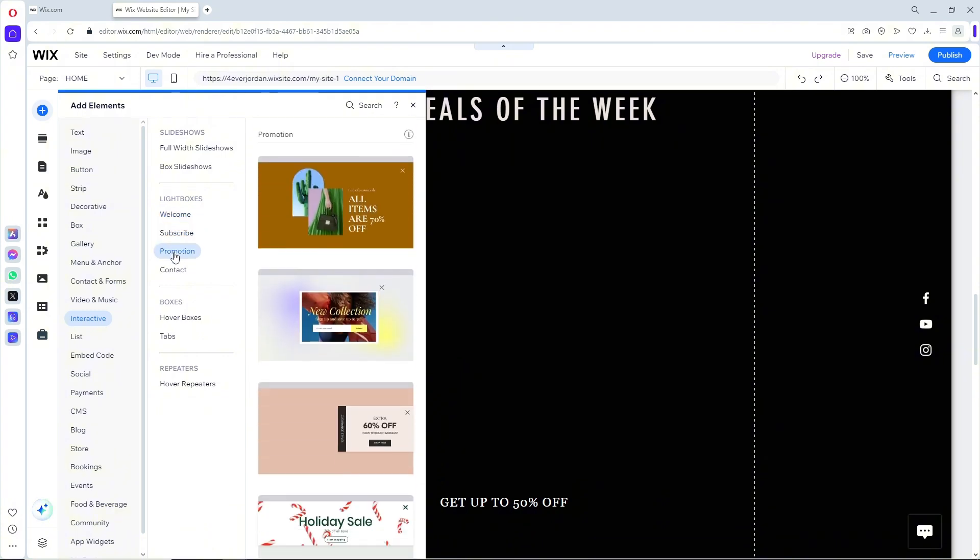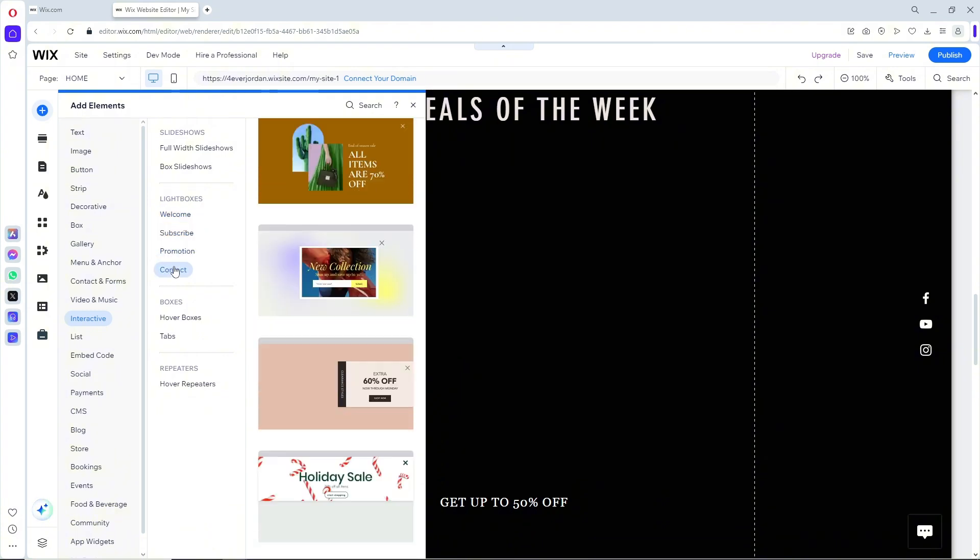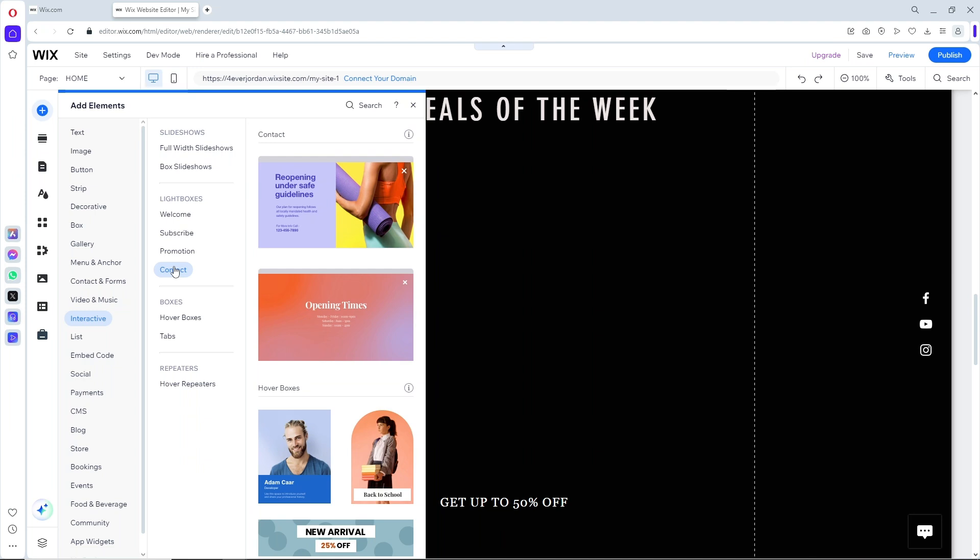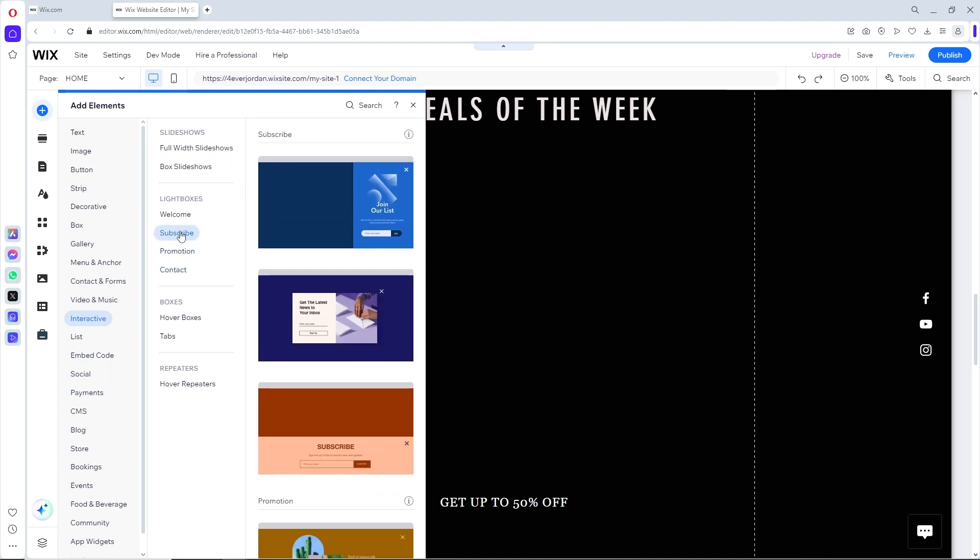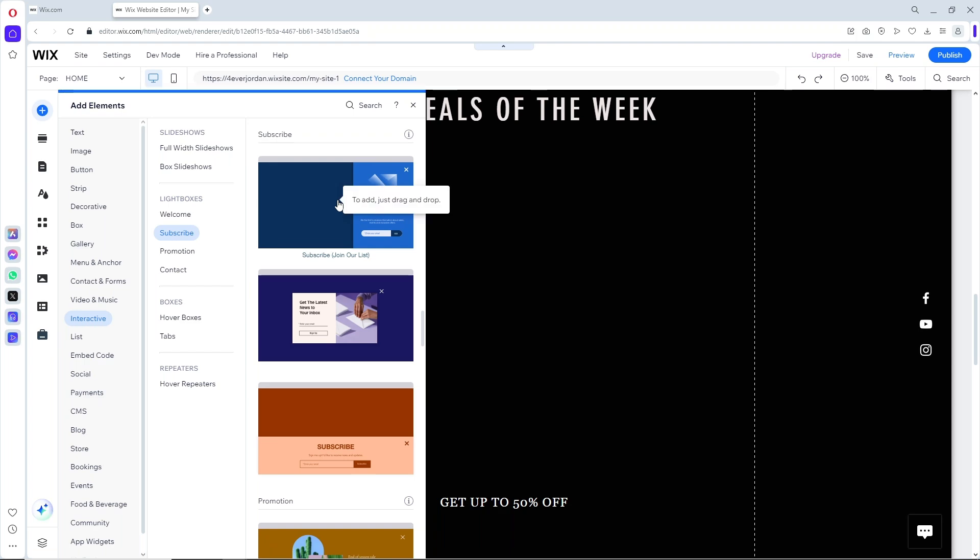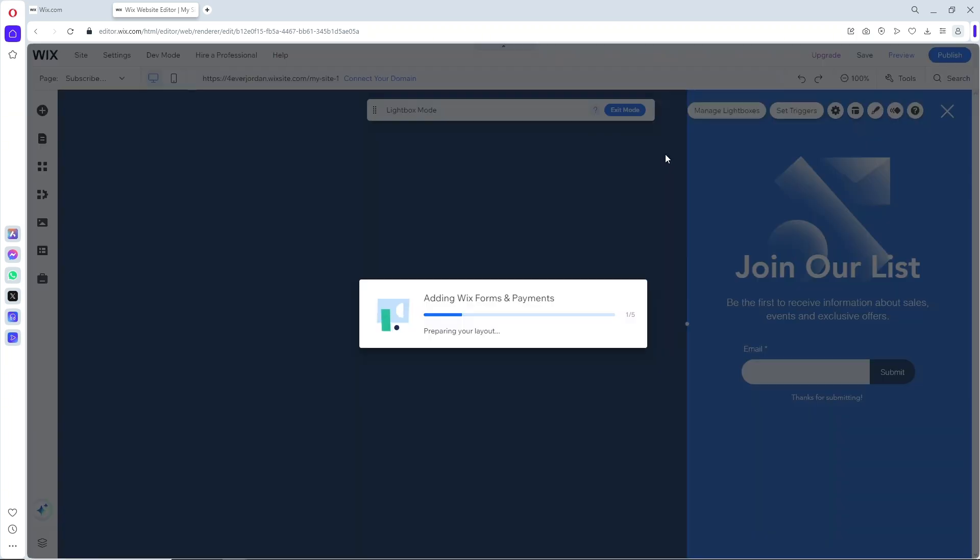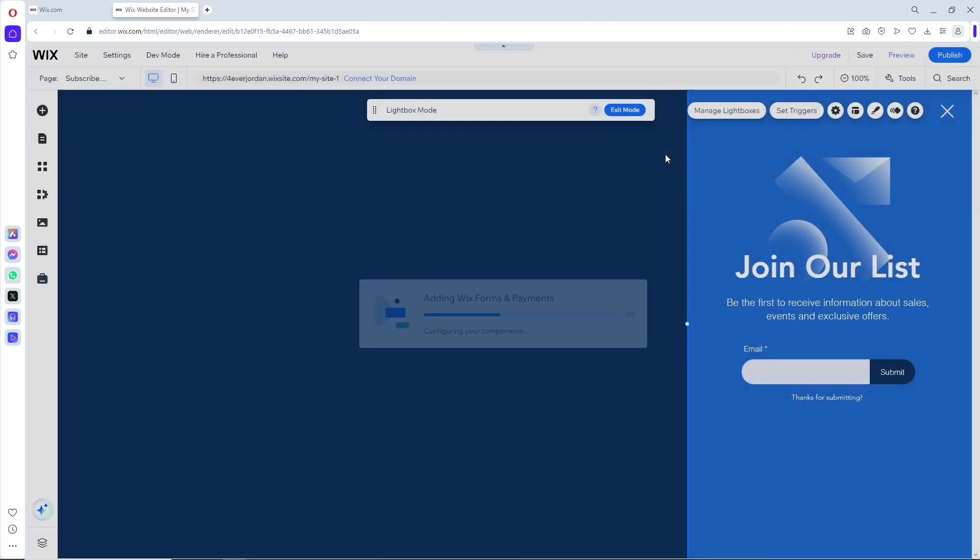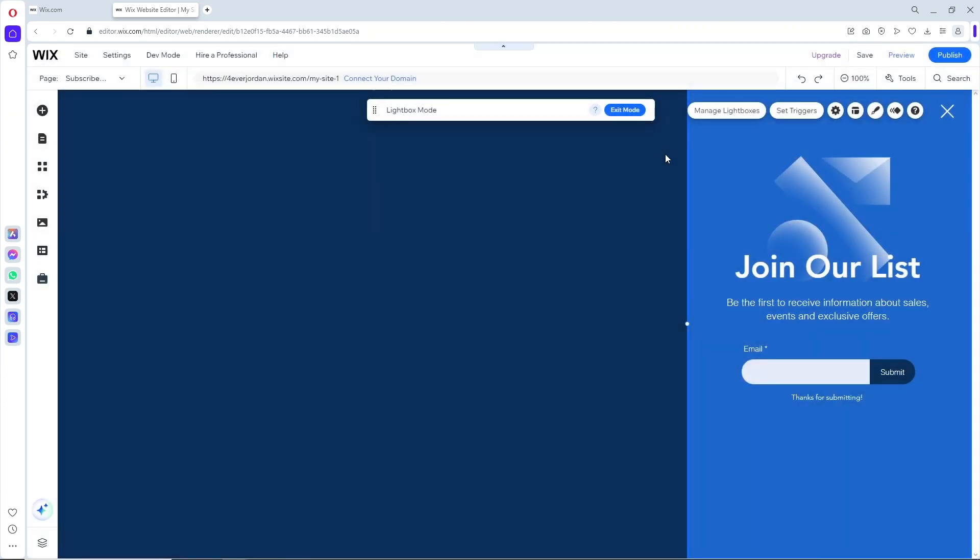For this video it will be a subscribe form. Simply select a template that you prefer. For example, I'm going to go for this one, and it will automatically add to your site.